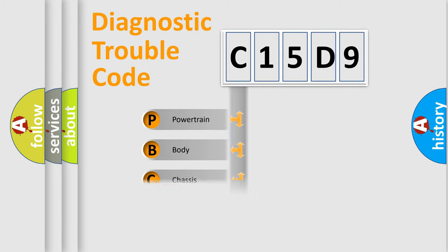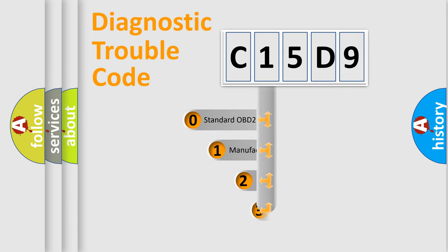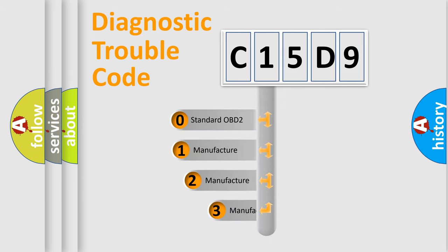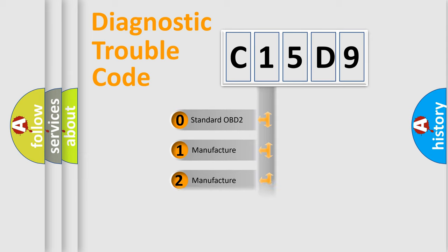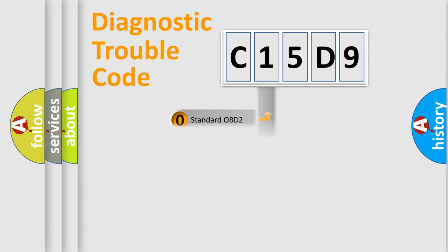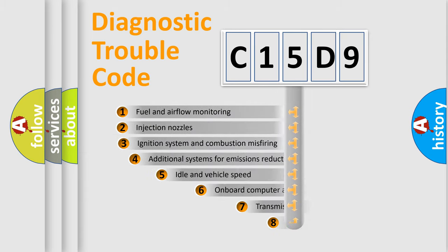Powertrain, Body, Chassis, Network. This distribution is defined in the first character code. If the second character is expressed as zero, it is a standardized error. In the case of numbers 1, 2, 3, it is a manufacturer-specific error.